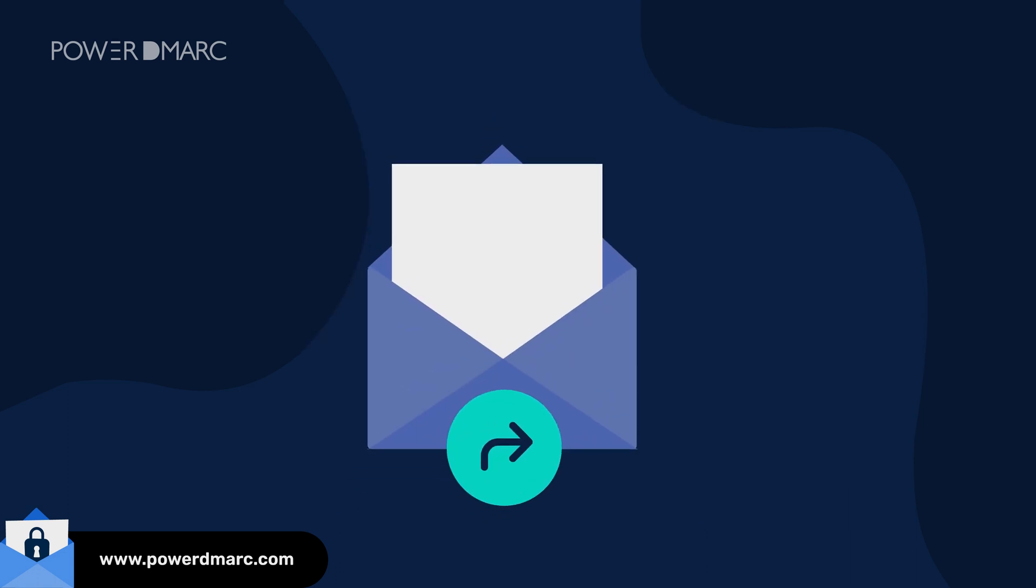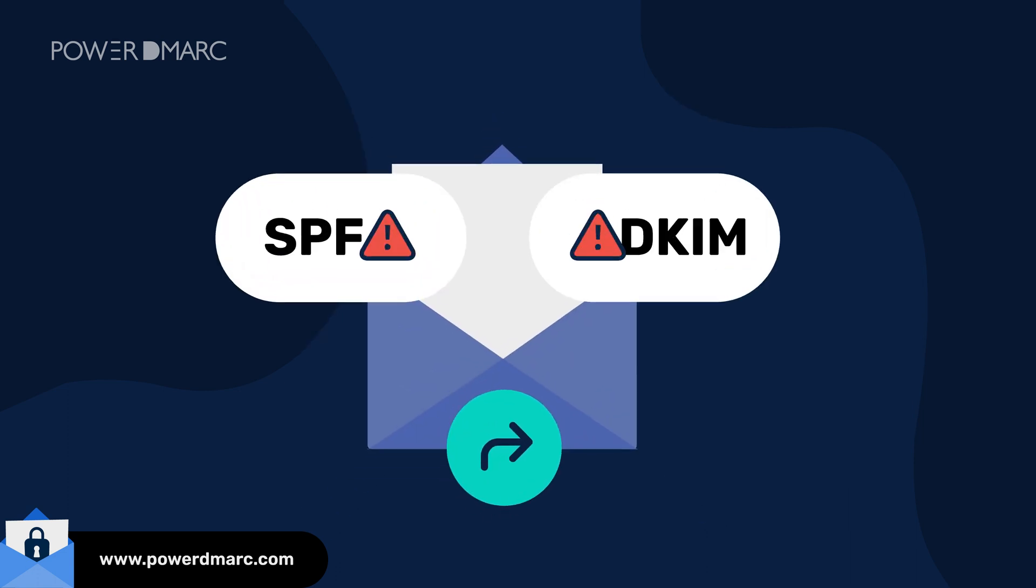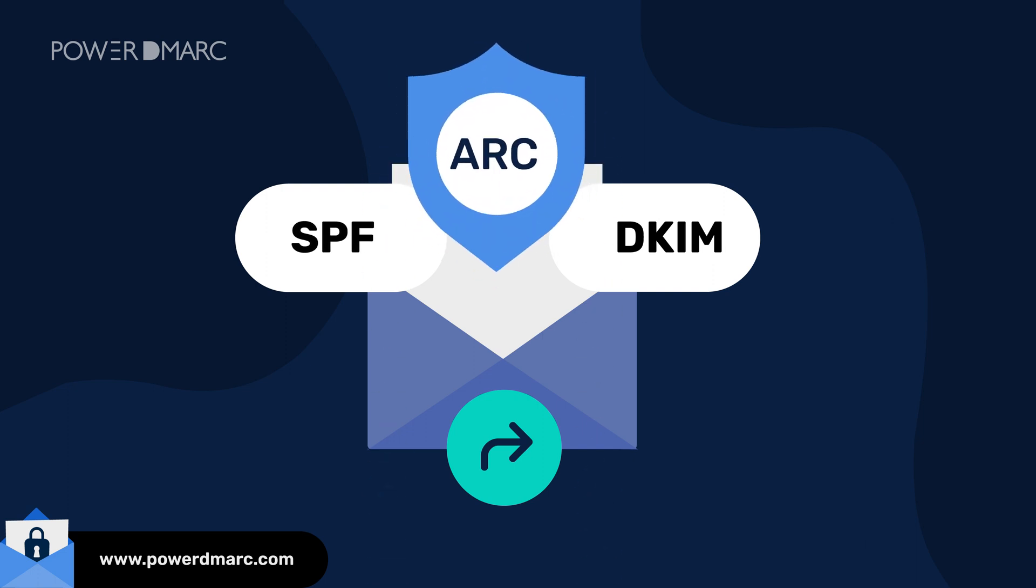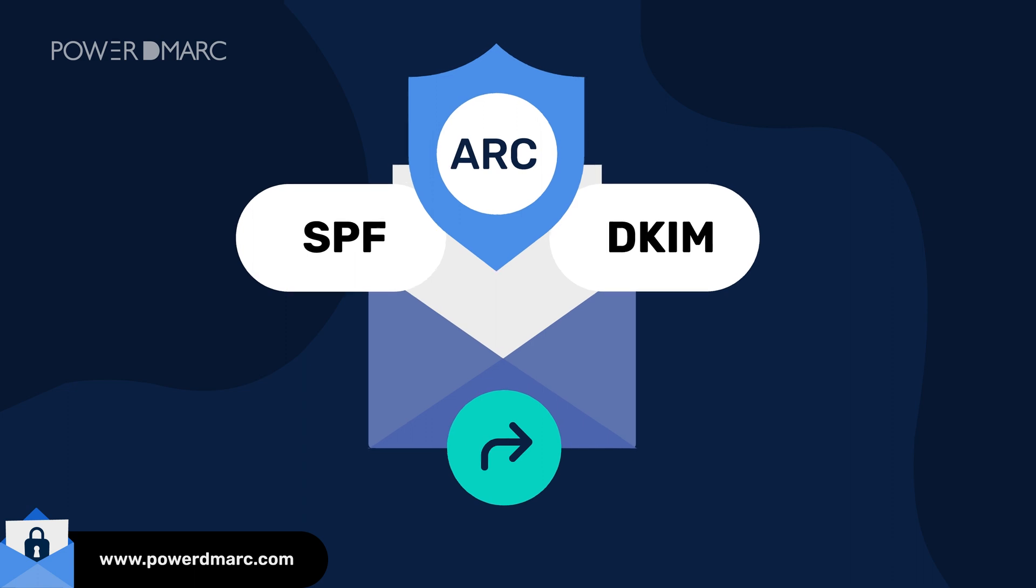Sometimes forwarded emails mess up SPF and DKIM. In these situations, ARC swoops in to save the day by preserving the original authentication information.